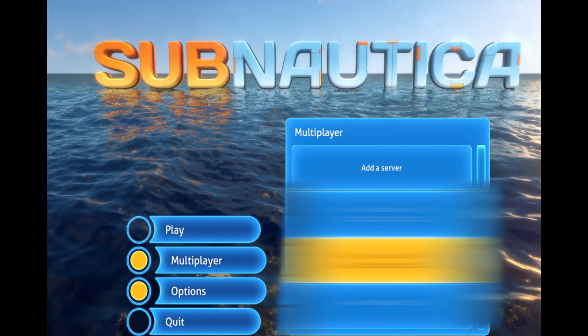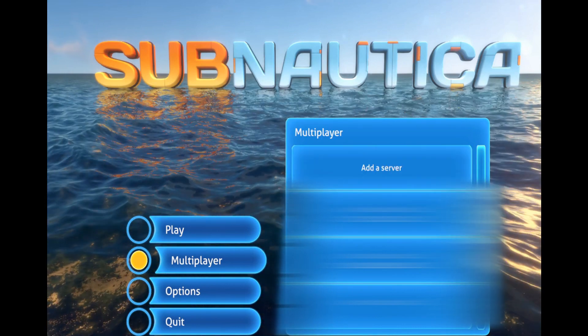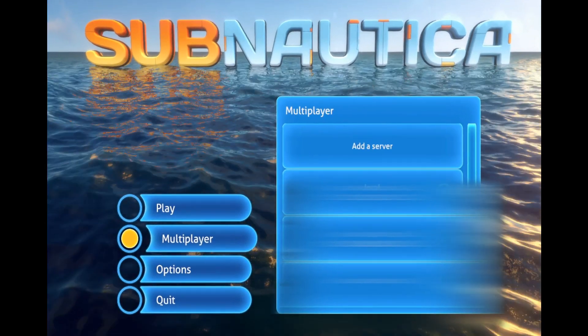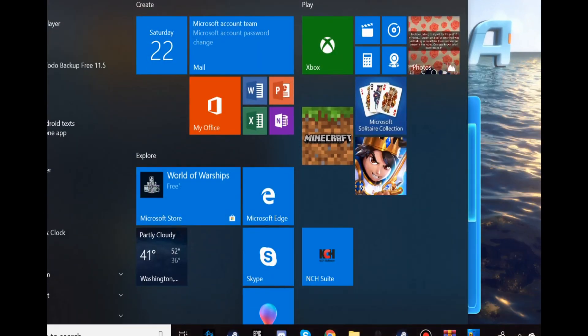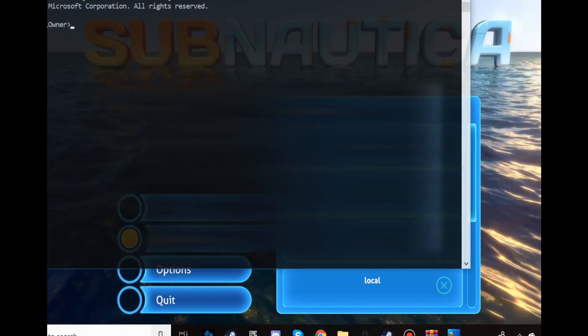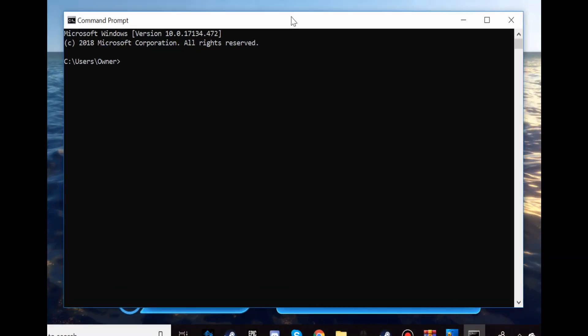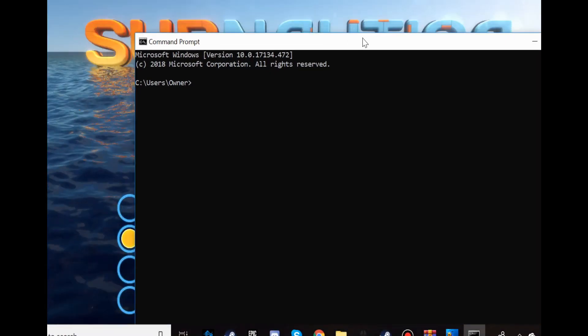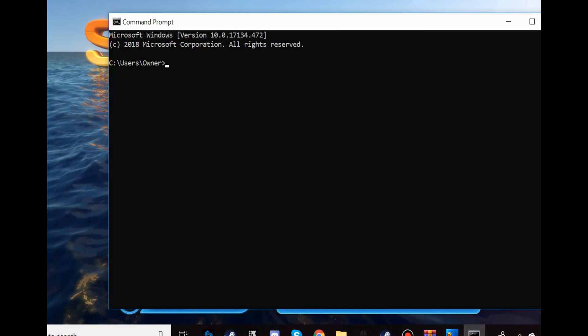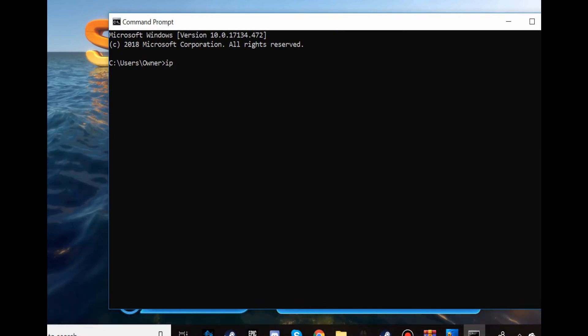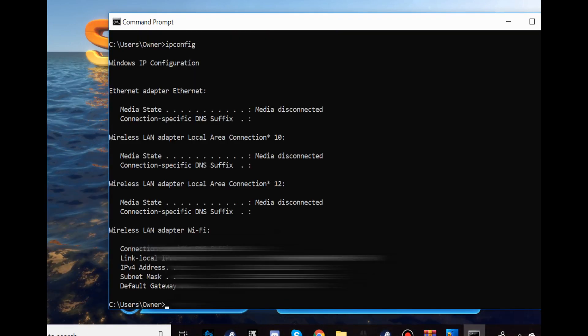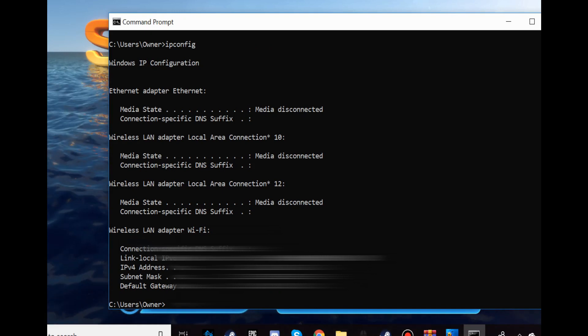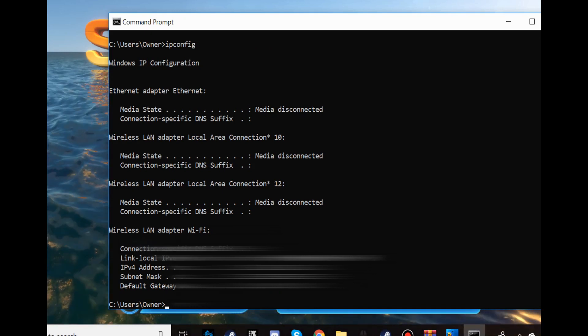And to add a server, it's pretty simple. All I have to do is go here, click on CMD. And you have to click, once you're here, put IP config.